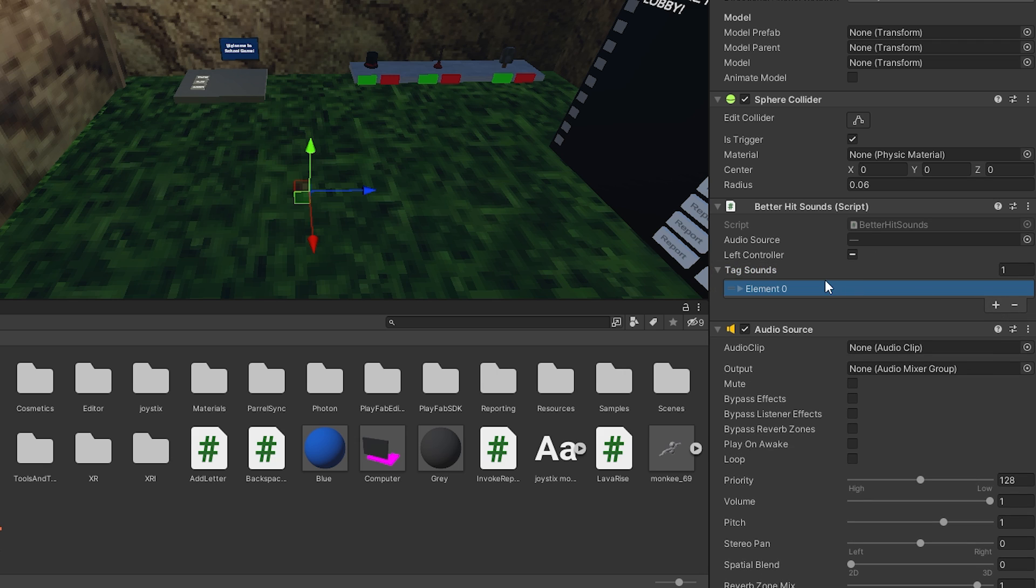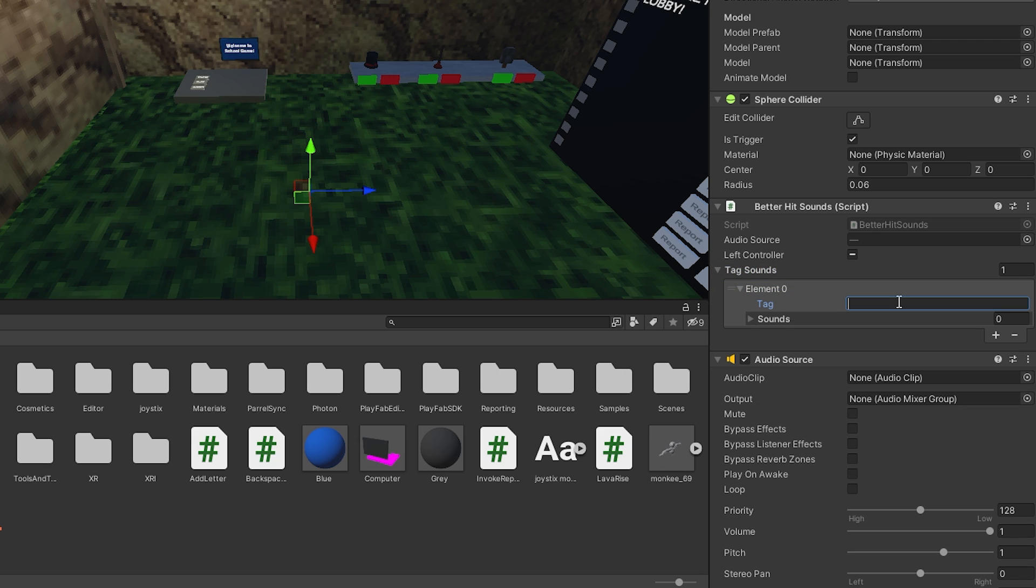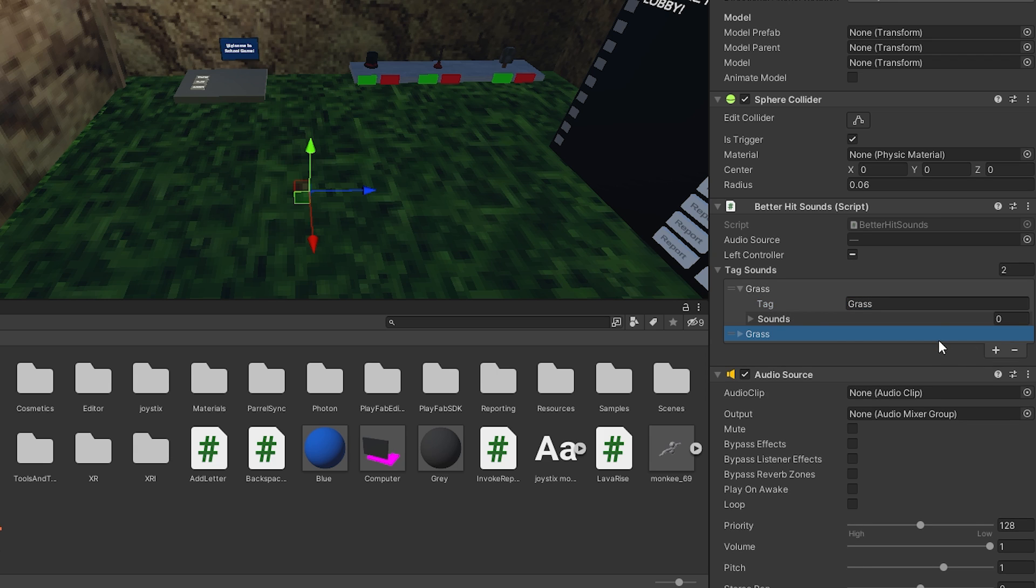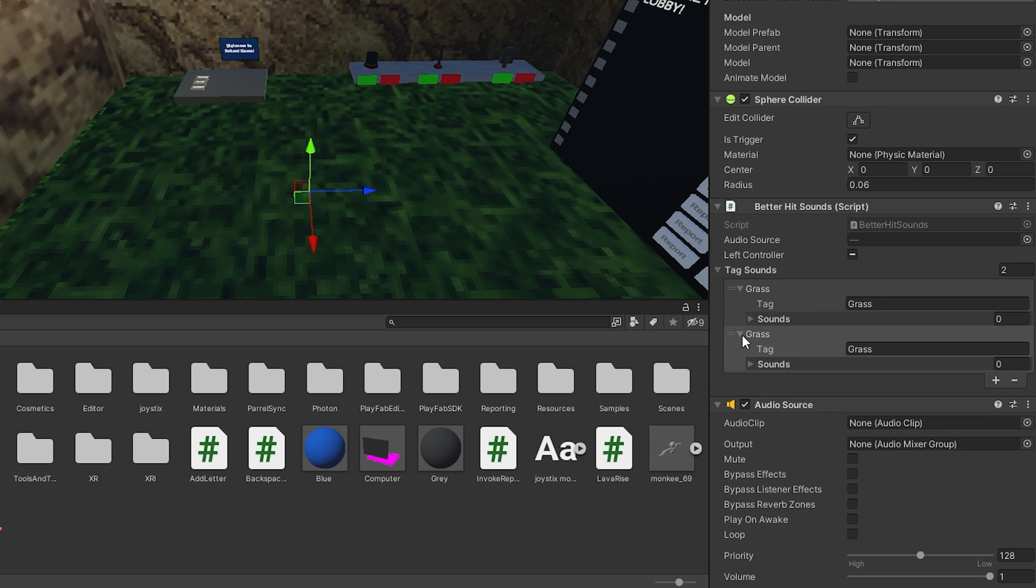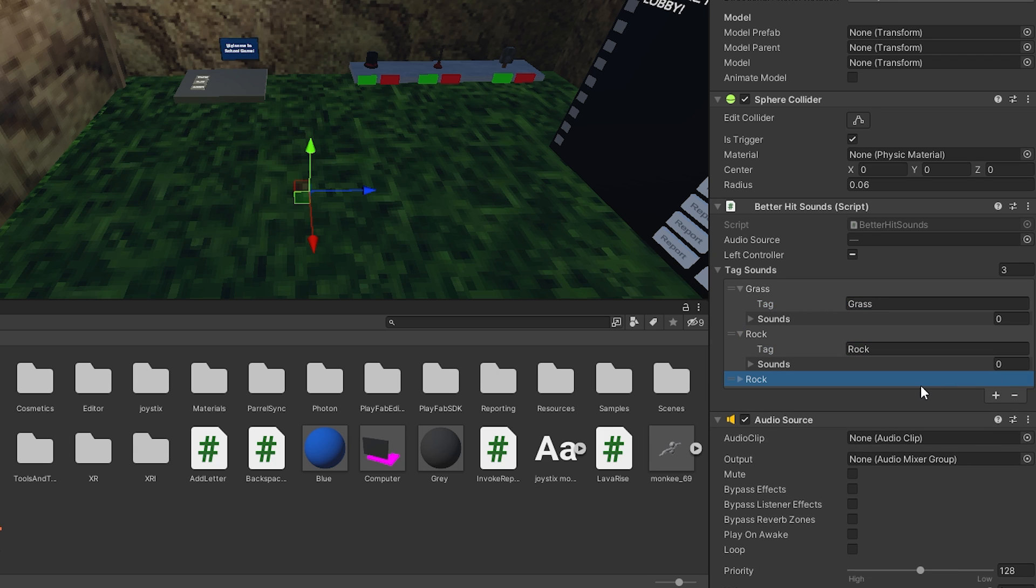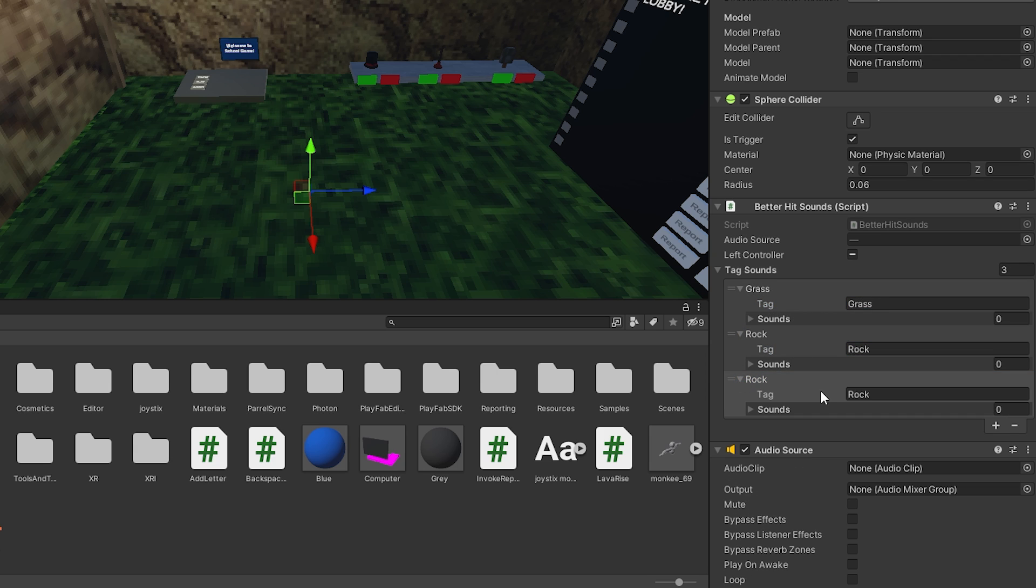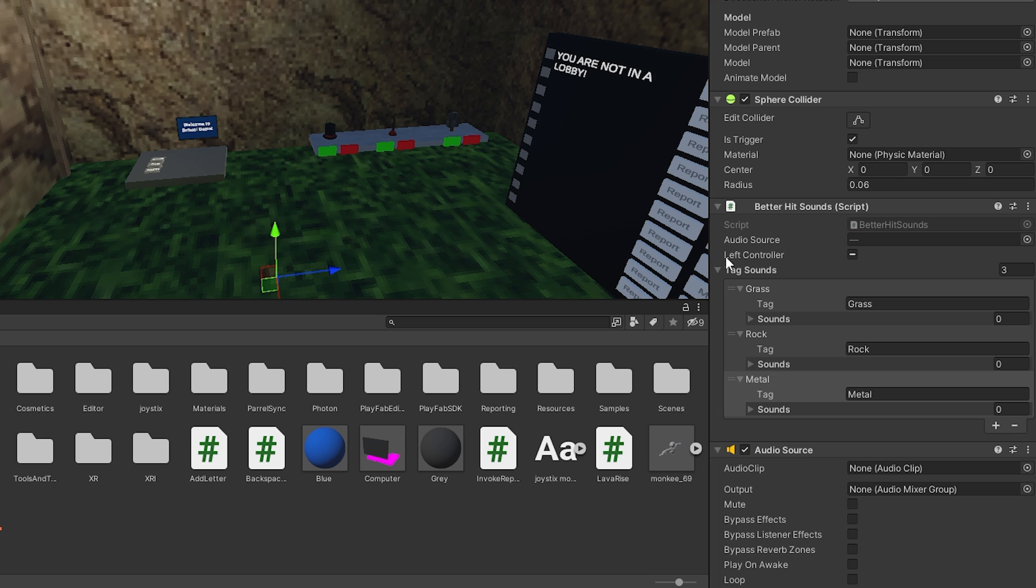I'm just going to click the plus here. For the first one, for the tag, I'm just going to put in grass. I'm going to make another one, I'm going to name it rock. And for the last one, I'm going to name it metal. Make sure you spell it the exact same as the name of the actual tag.